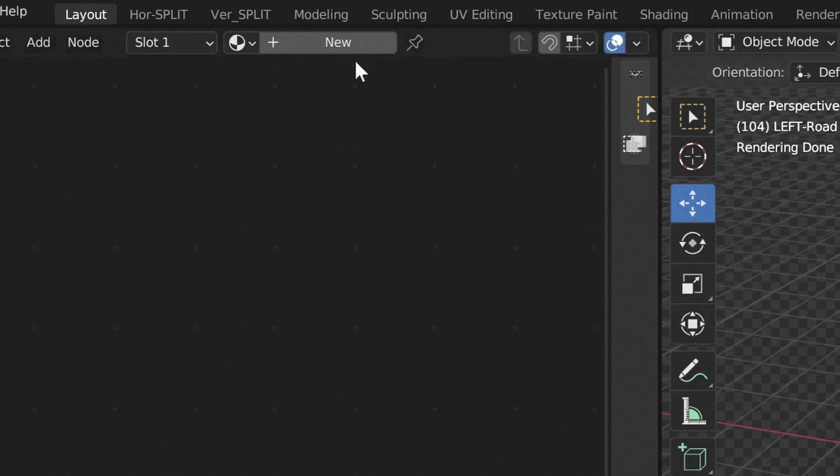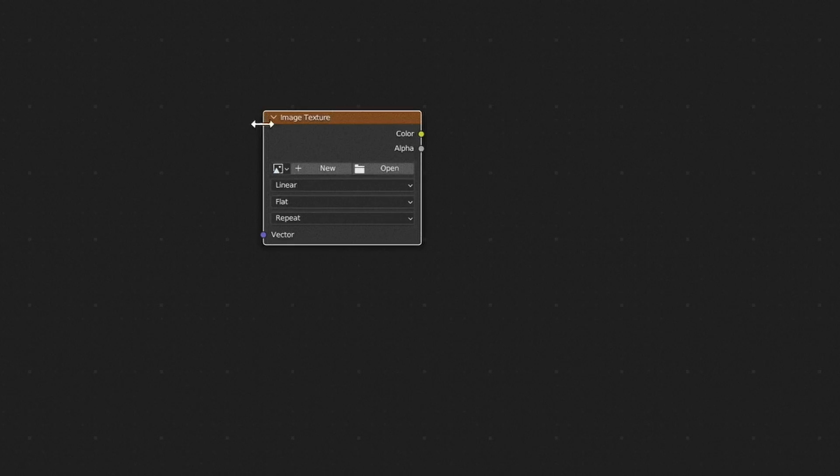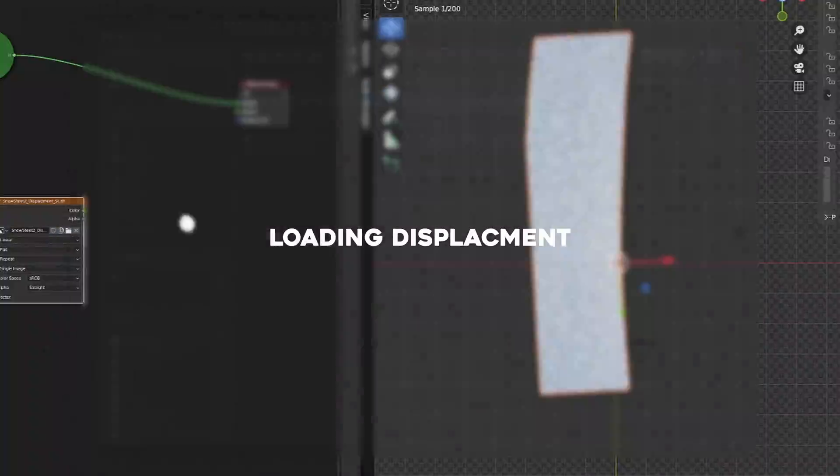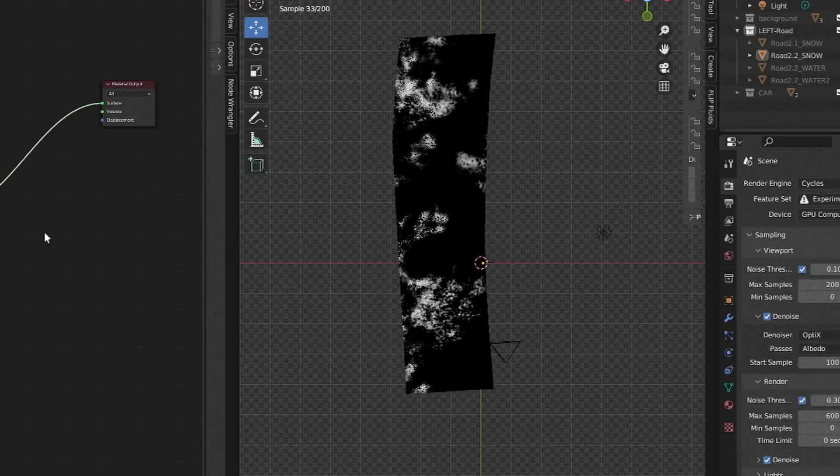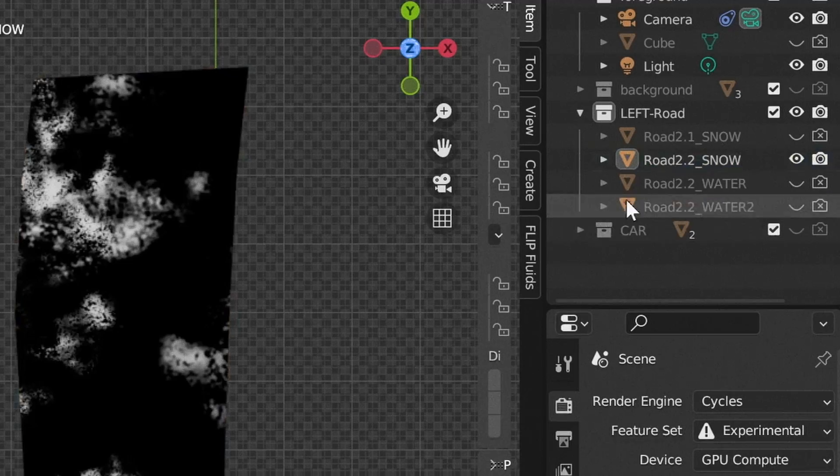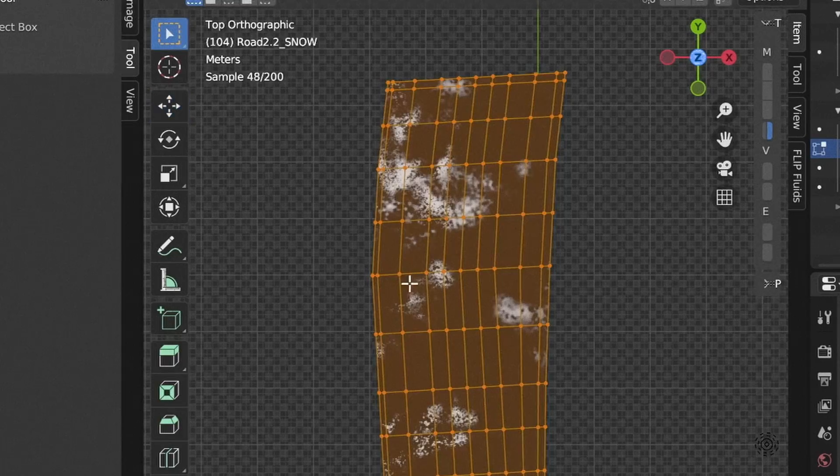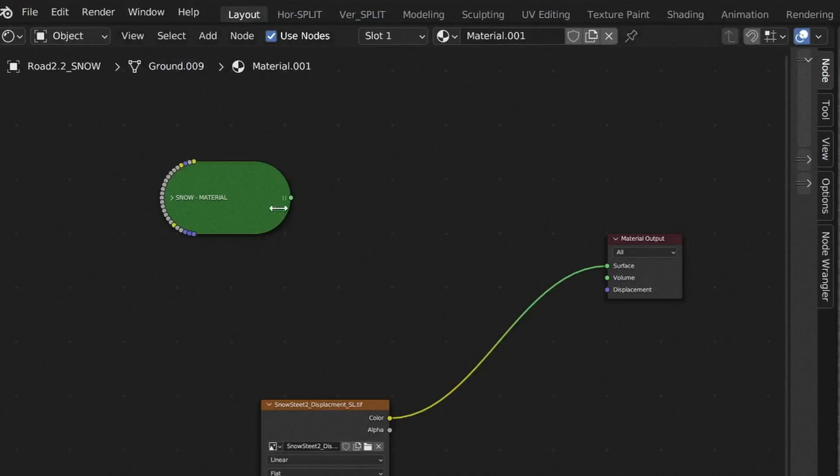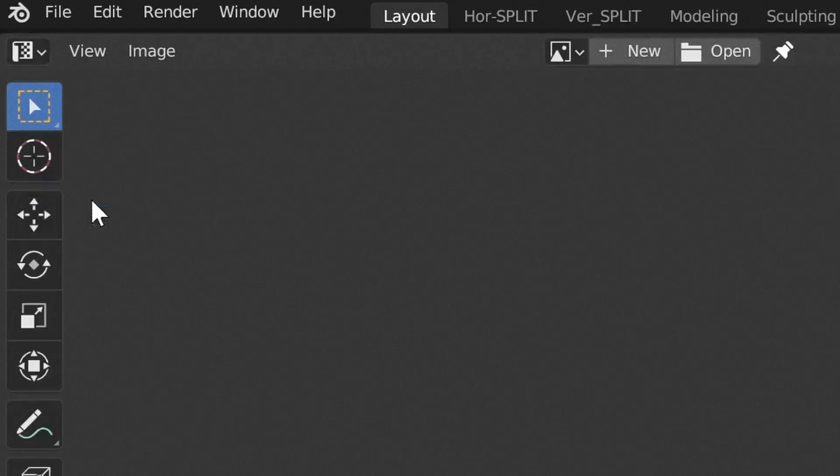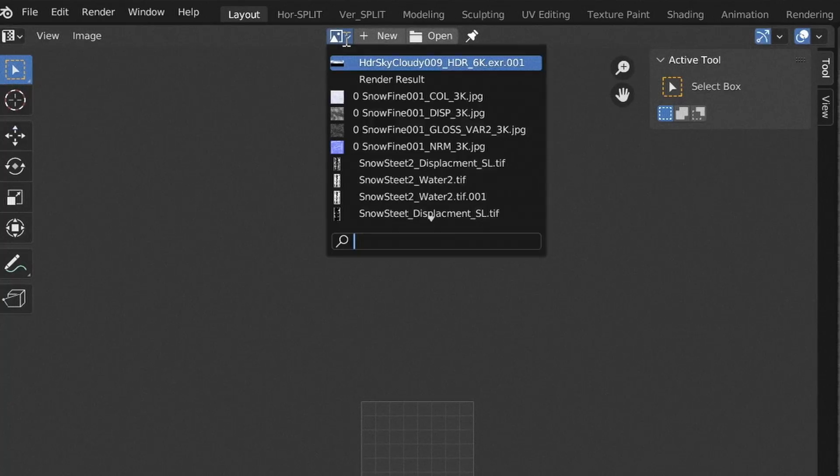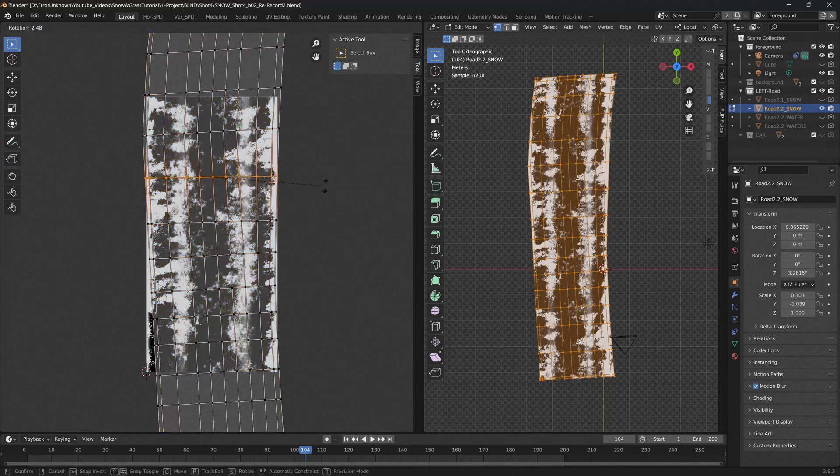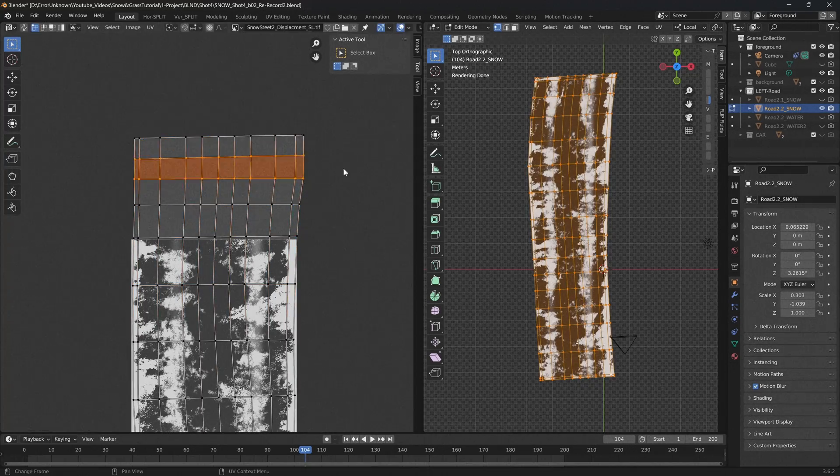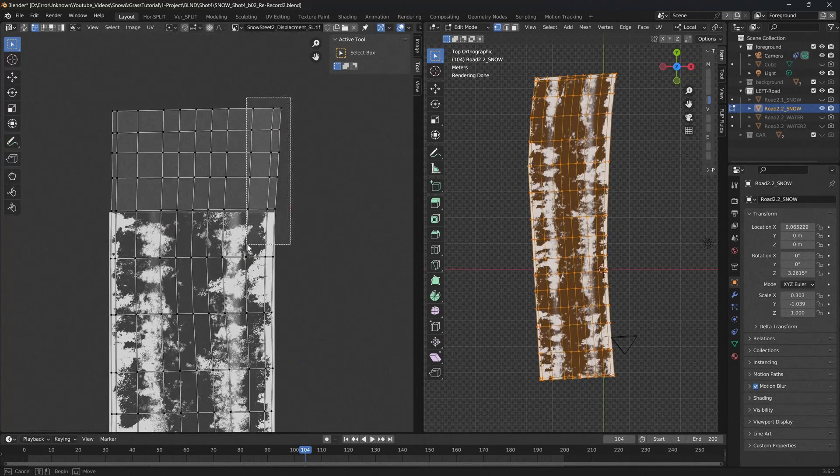For the snow material, first add in an image texture and then load up our displacement map. With the object selected, in the viewport go into the edit mode. In our first viewport we can go back into the UV editor window and view our displacement map. And we can move the position of our points to better match the pavement. Since our texture is looping, we can also extend past the edge of our displacement map.